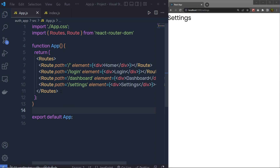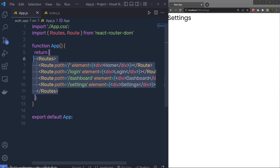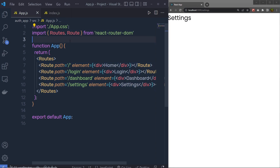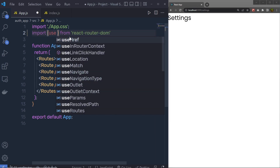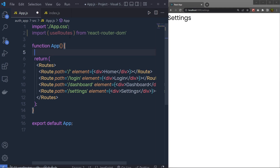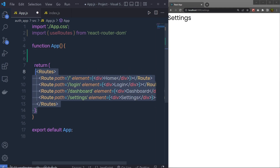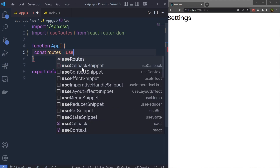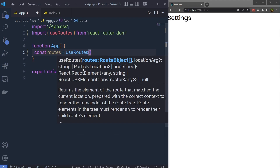Previously we understood how to use the Route component inside a React application. Now instead of using Route as a component, let me show you how to use the useRoutes hook to build the same routing. At the top, instead of Route imports, we call the useRoutes hook, and then declare: const routes = useRoutes(...).